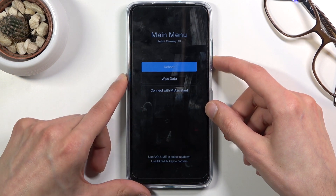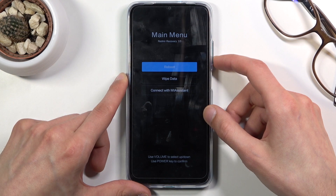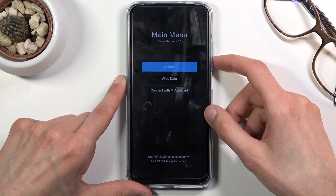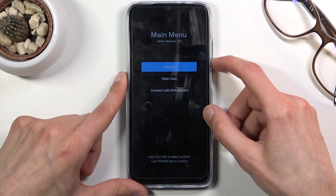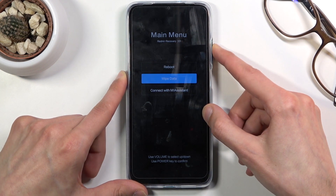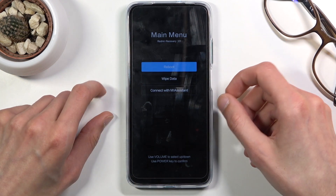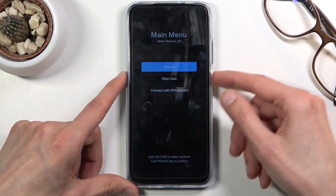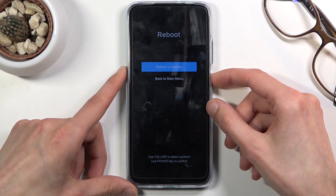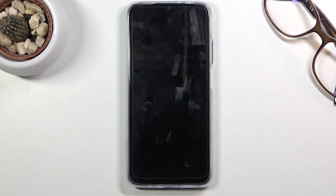As you can see, the options here are fairly limited: reboot, wipe data, or connect with Mi assistant — and that's all. I just want to leave this mode now as there's not much more to show here, so select reboot.